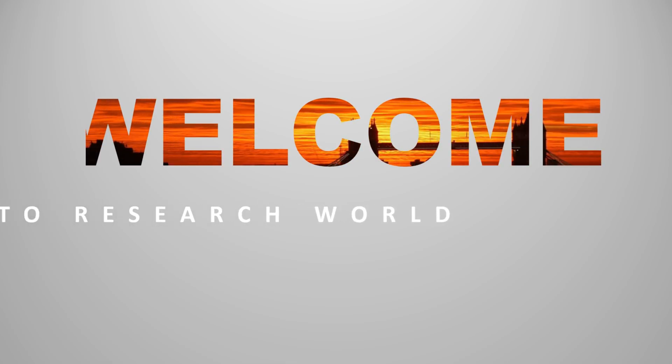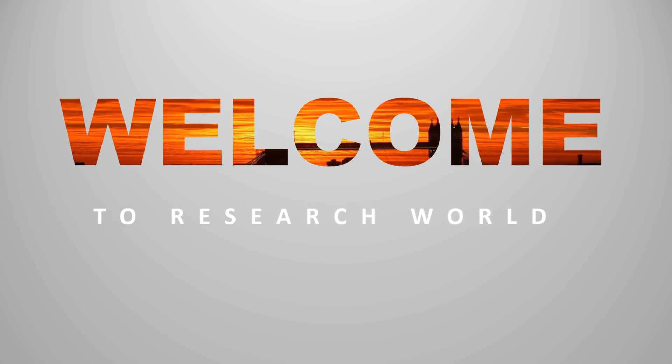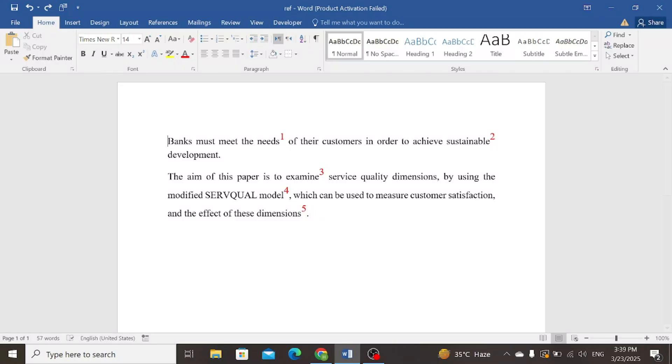Welcome to the research world. In this video tutorial, I will show you how to add brackets around all footnotes in the Word document.